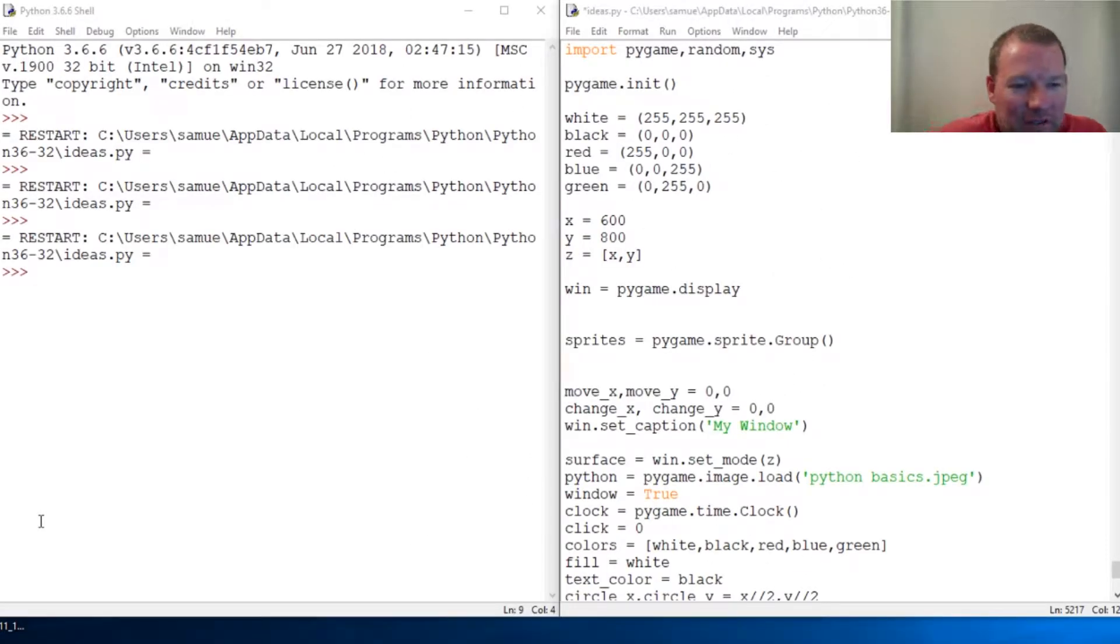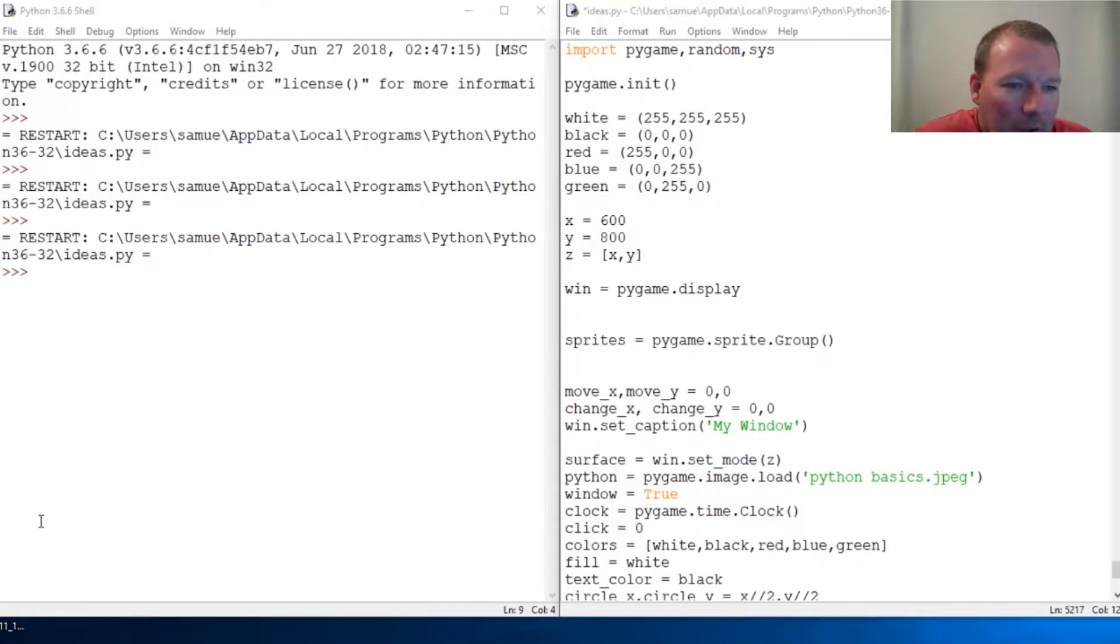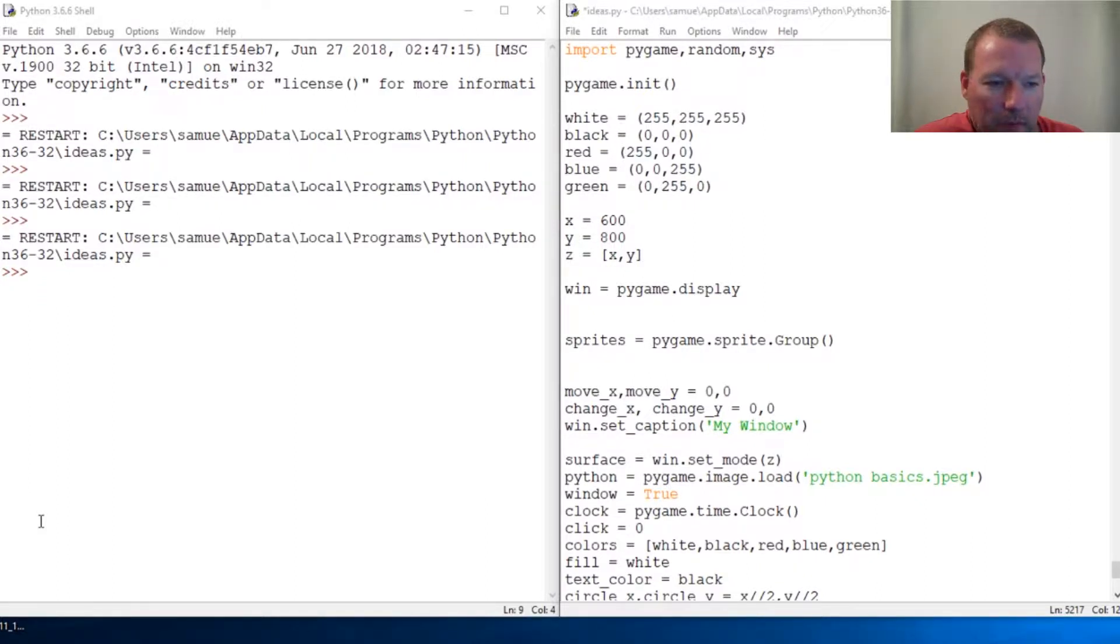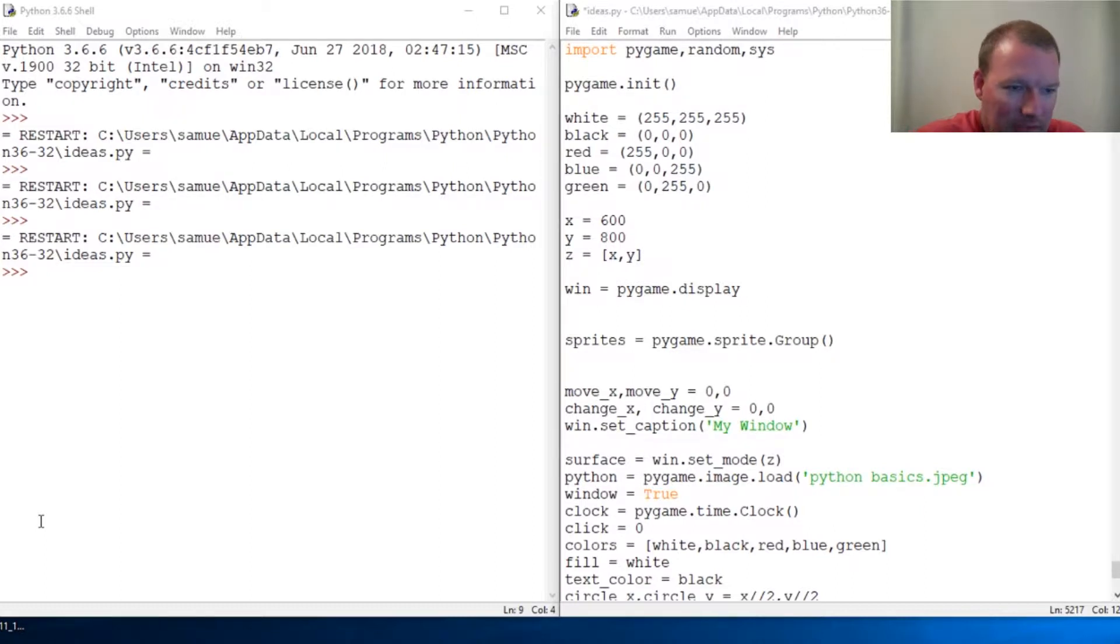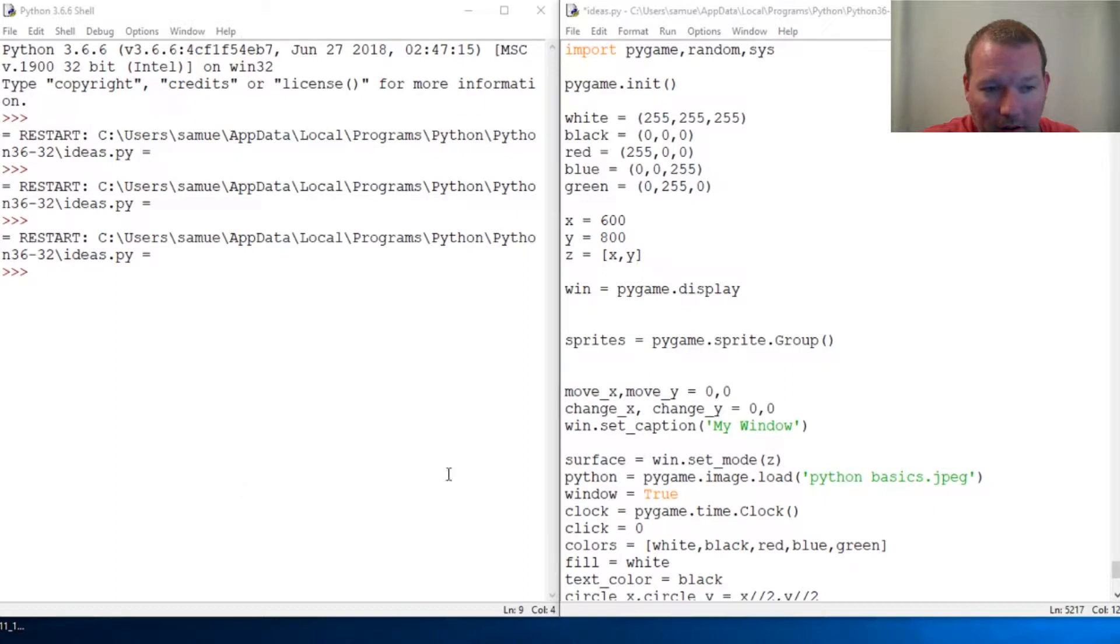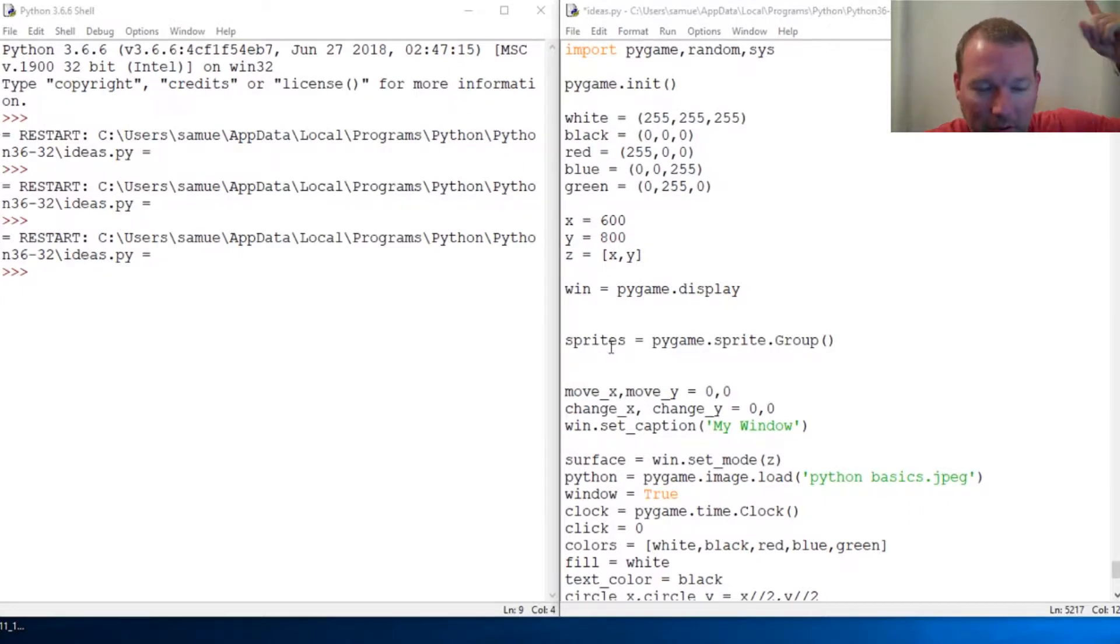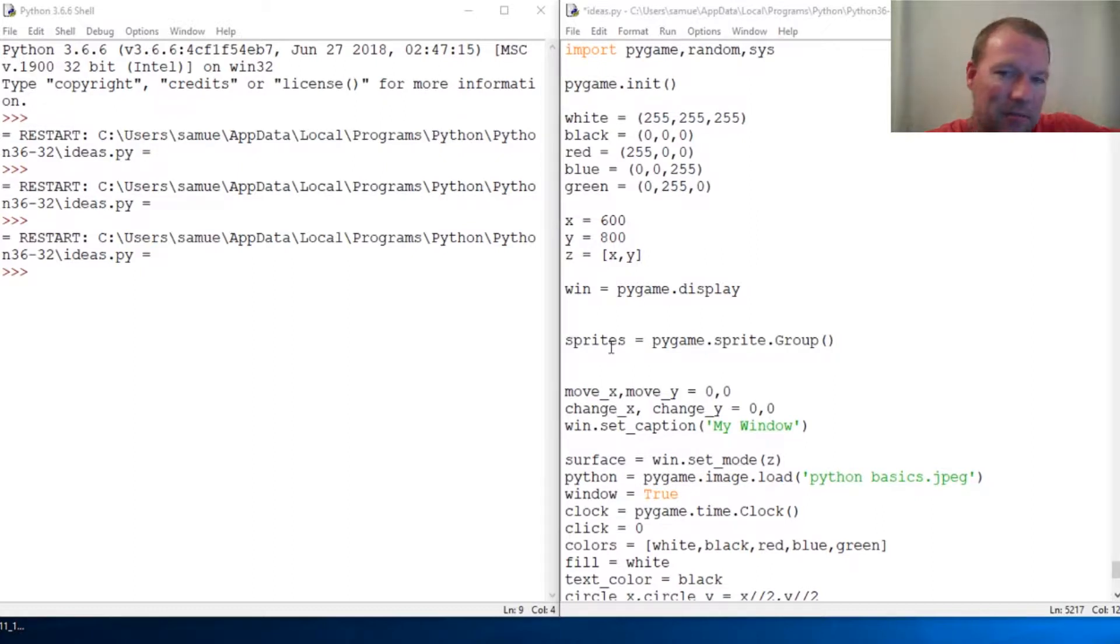Hi everybody, this is Sam with Python Basics and we're going to continue with Pygame and more specifically with sprite objects. So we created last time a sprite group object. Very important, if you're new here, please hit that subscribe button so you don't miss any of these because we build one thing on another.